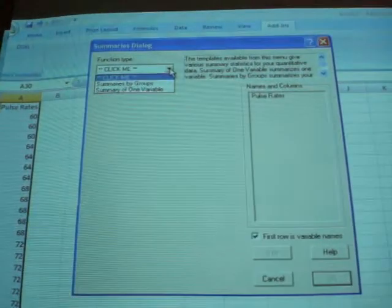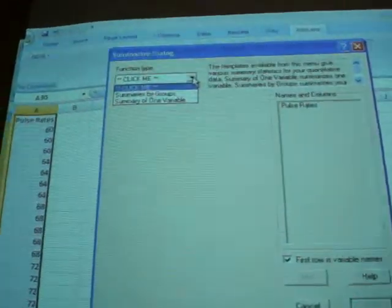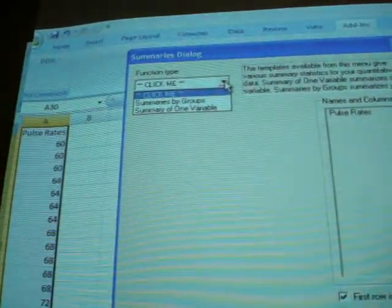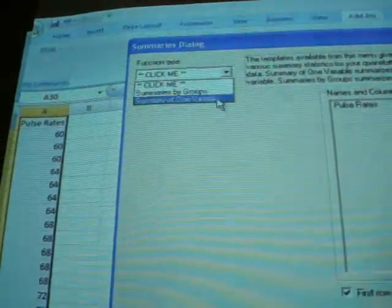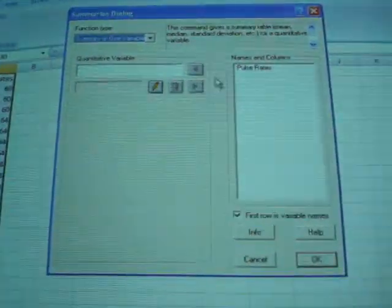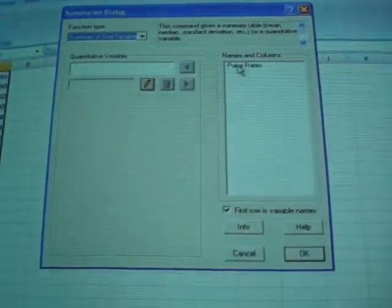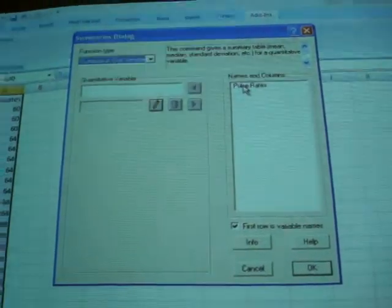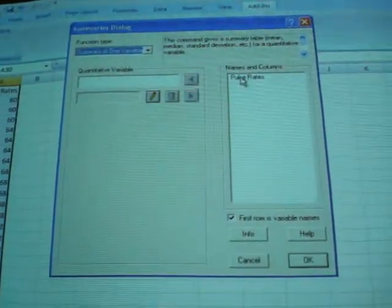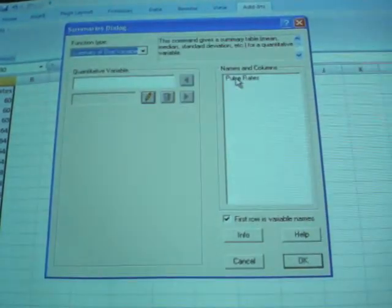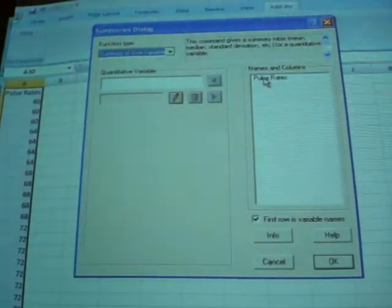It asks us what type of summary we want. Summary by groups or summary of one variable. And we just have one variable, so we'll click summary of one variable. If you include the name as the first entry, it's going to include the name of the variable right here, pulse rates. So it's maybe good to do that so you know which variable you're referring to.